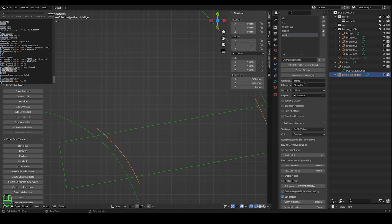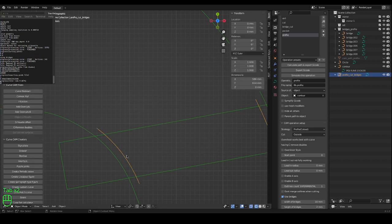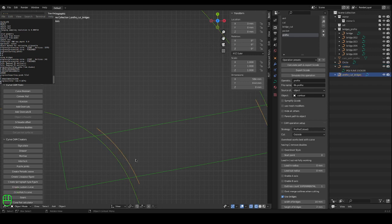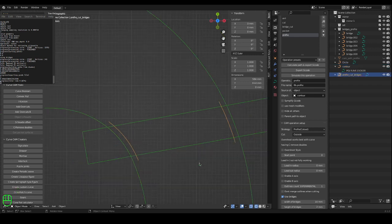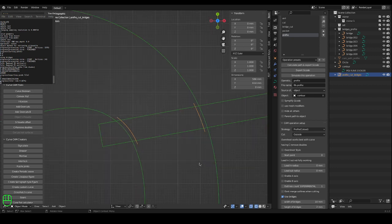And the curve is called profile cut bridges. Profile is the operation name, cut bridges is the bridges for the operation. Now as you can see it follows the original contour or the original by the offset of the radius of the tool. So that means you can cut right on this curve.